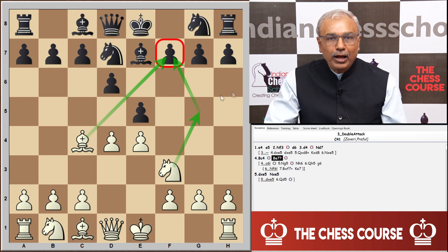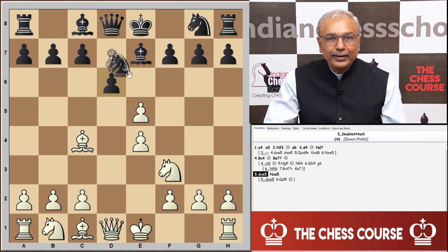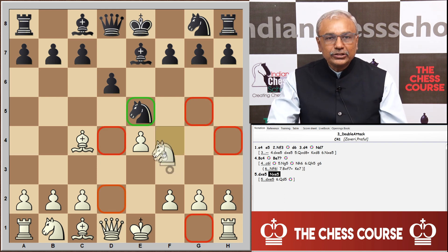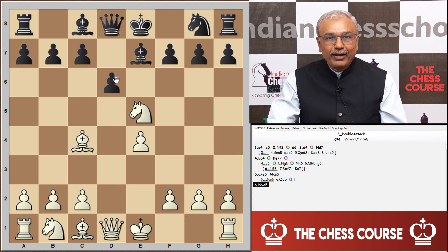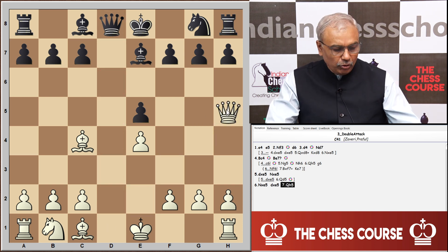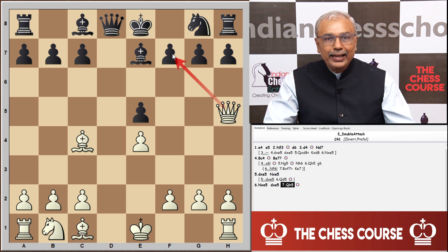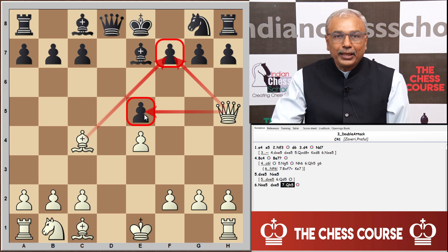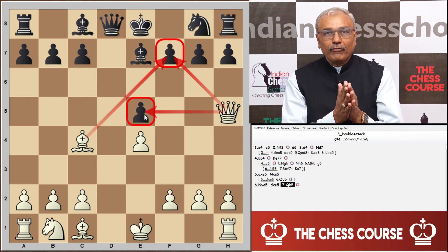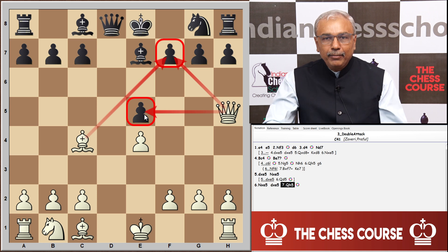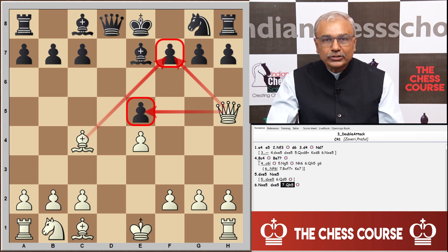Let us examine what happens if after d takes e5 black had played knight captures e5. In that case white can still win a pawn by exchanging: knight captures e5, and after d captures e5 a double attack comes from queen h5. The queen threatens to capture the f7 pawn with support of the bishop, and also threatens to win the e5 pawn. This is one of the pitfalls a player playing the Philidor from the black side must be aware of.